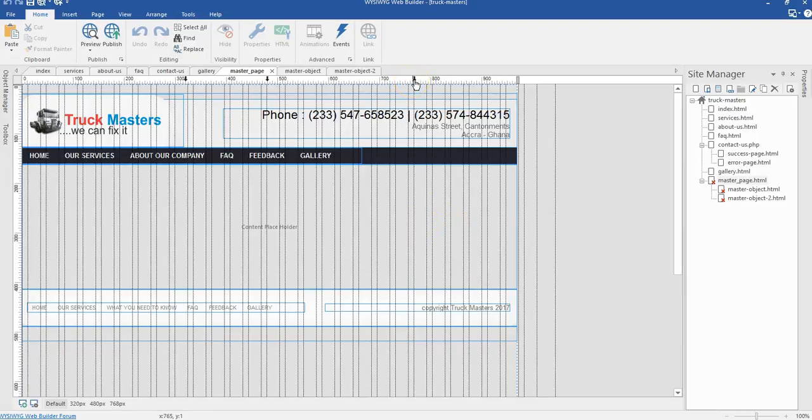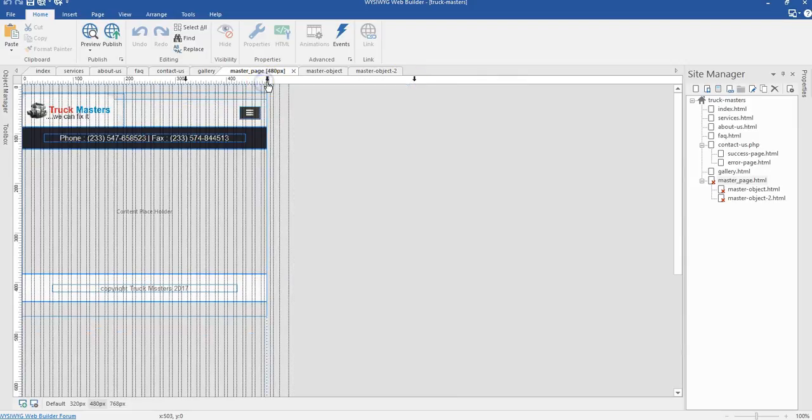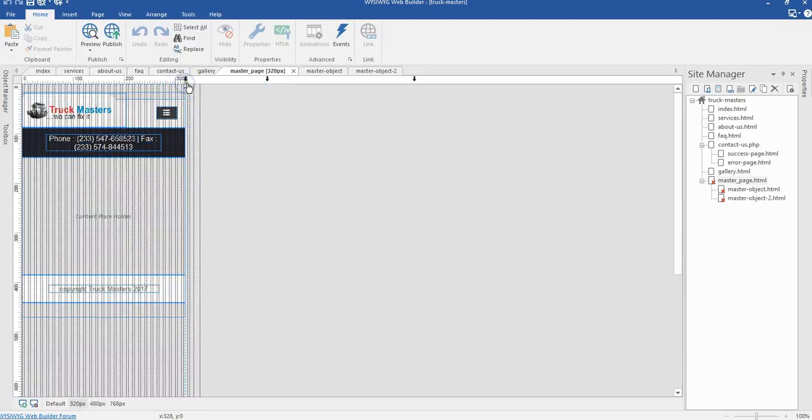When you take a look at this section, we have our breakpoint that shows the responsive aspect of our website project. I can switch to the 480 pixels breakpoint and you can see the items contained over here, as well as the 320 pixels breakpoint.